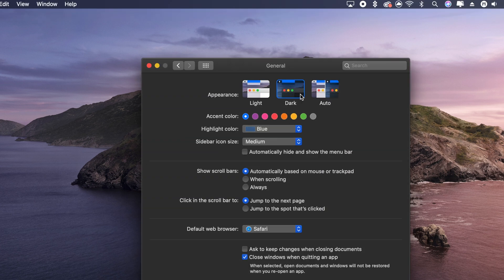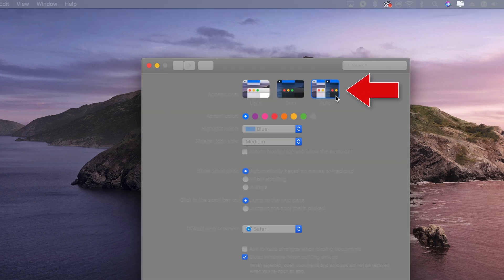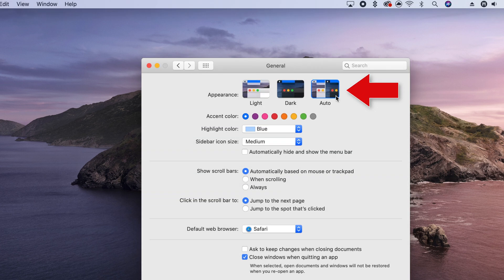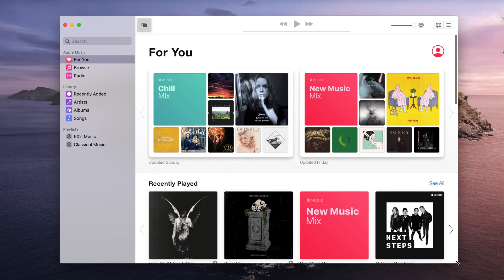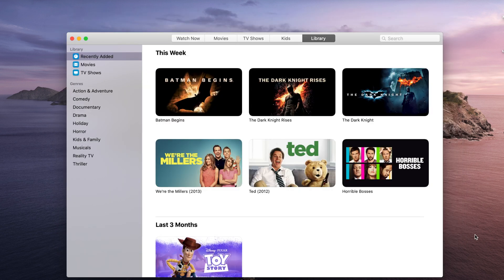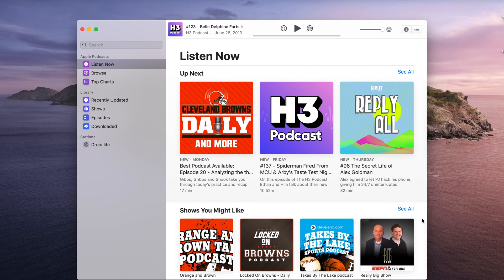This is located inside of the General tab in the System Preferences app. One of the major changes coming to MacOS Catalina is the removal of iTunes in favor of three applications that will cover the main functions of iTunes, like music, TV, and podcasts.